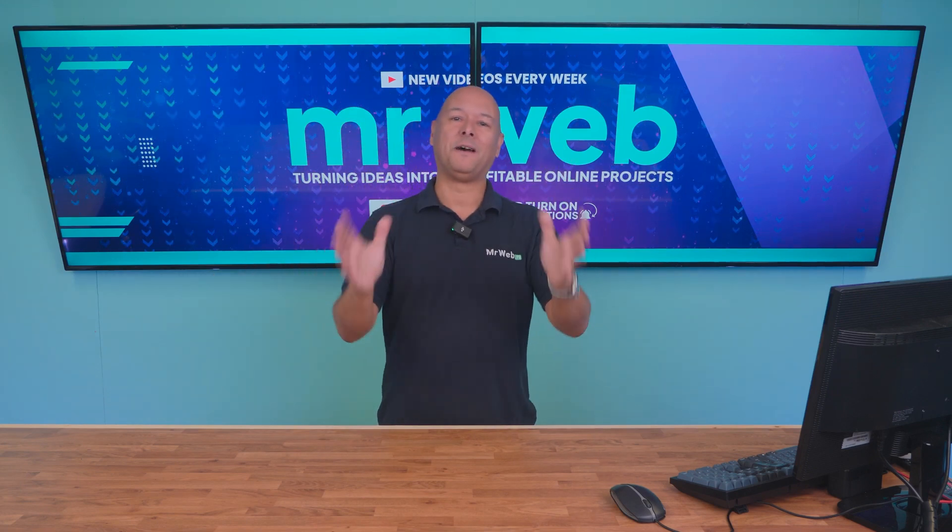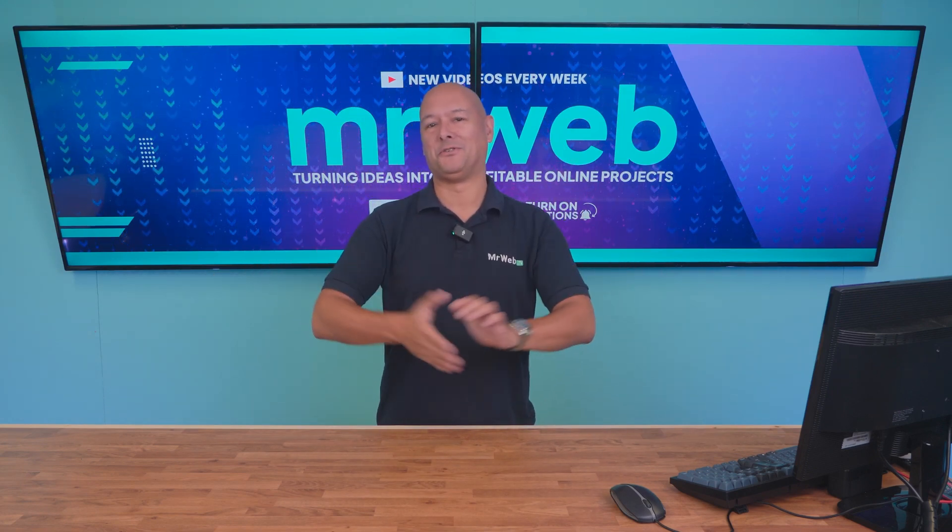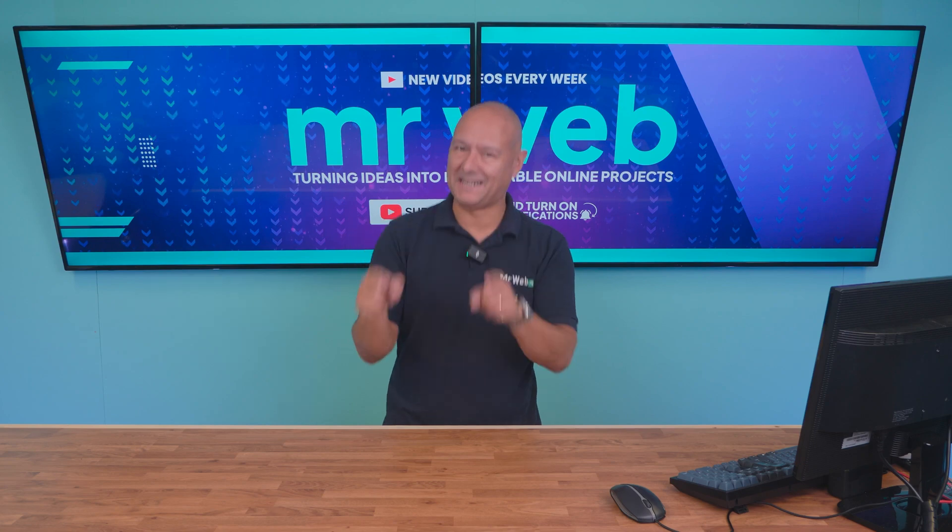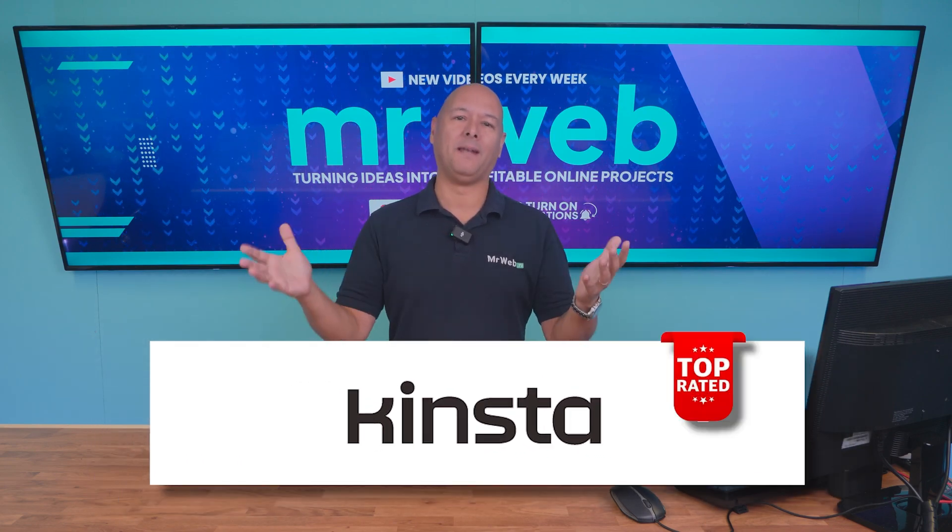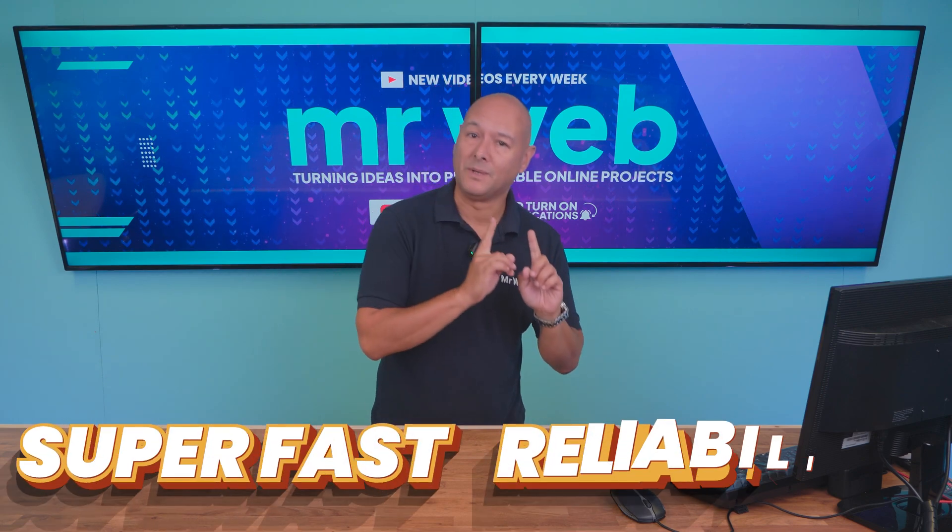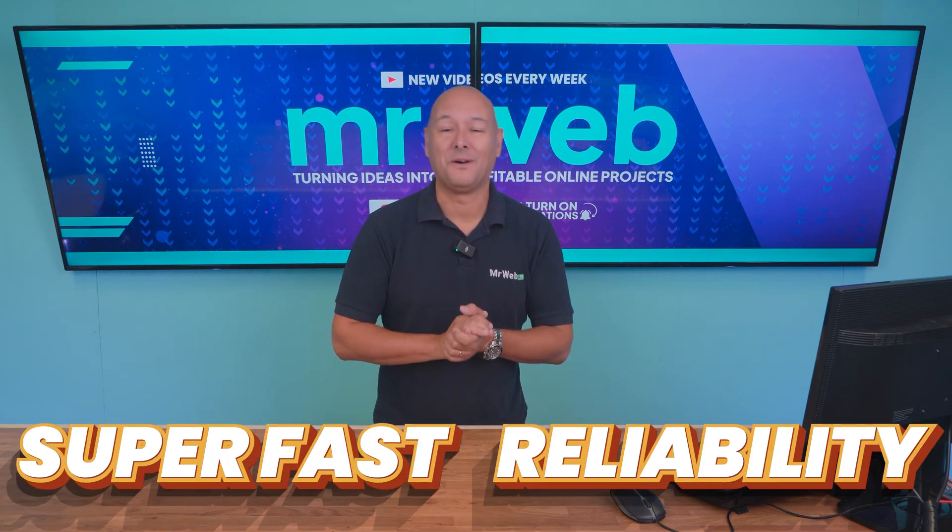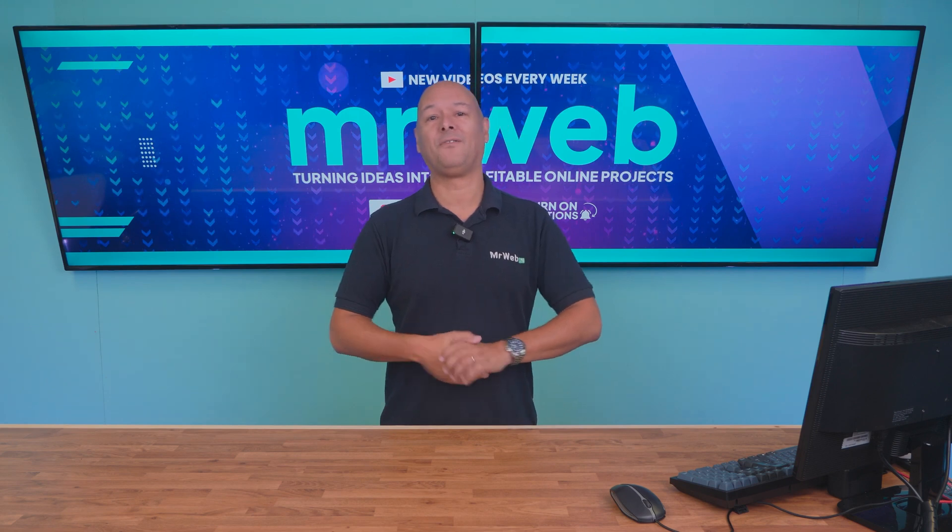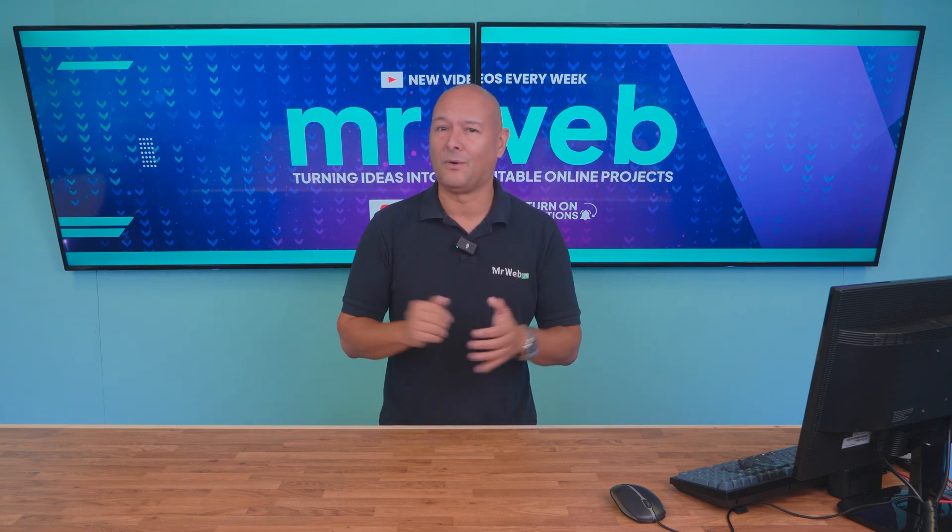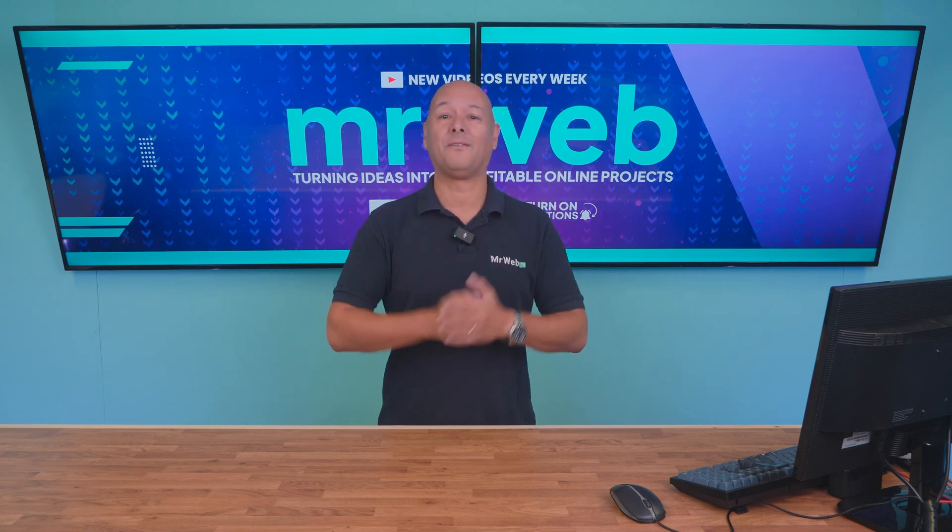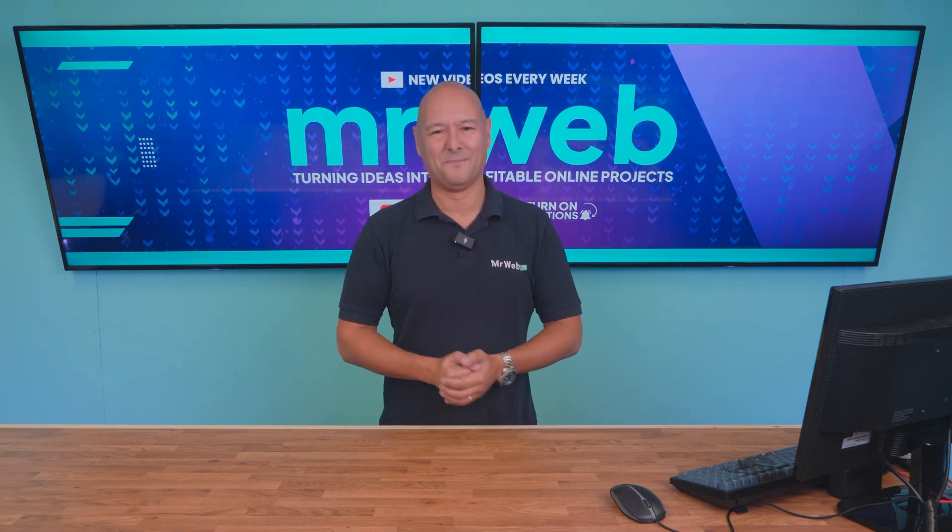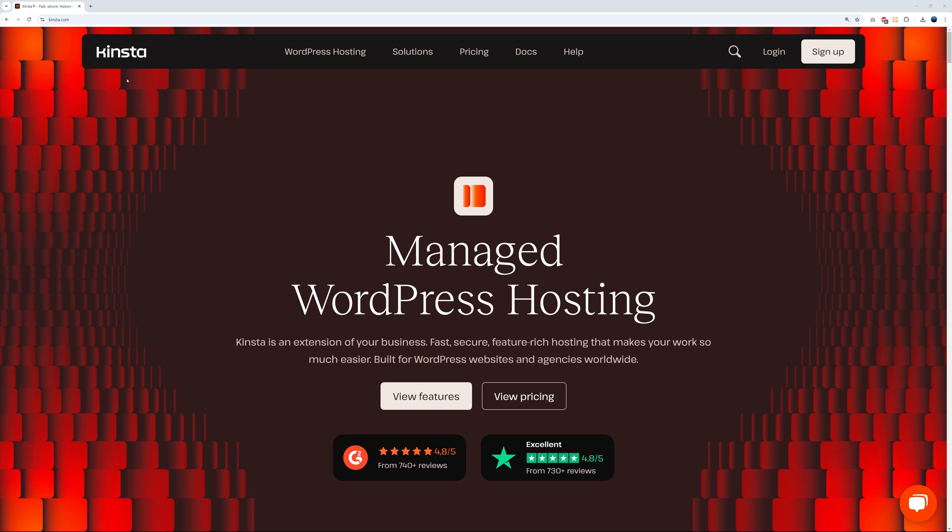Okay guys, so today we're having a look at a hosting provider that doesn't need any introduction anymore, and that is Kinsta. Kinsta is one of the top managed hosting providers, well known for their performance and reliability. But you know us on the channel, we don't take things for granted, so we're going to give Kinsta a go and see if it's worth the hype. Let's put Kinsta through its paces and see if it truly delivers on its promises.